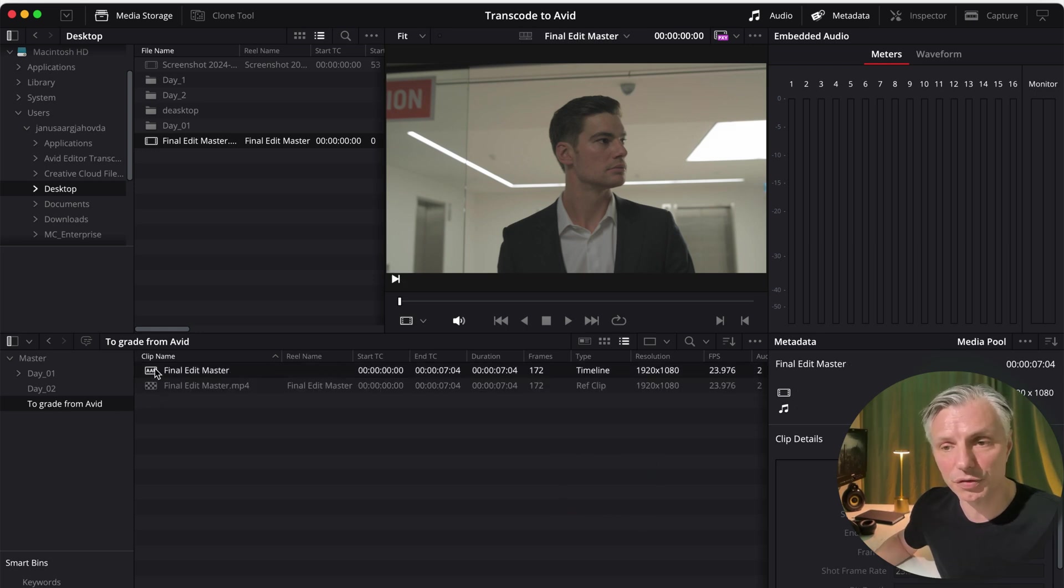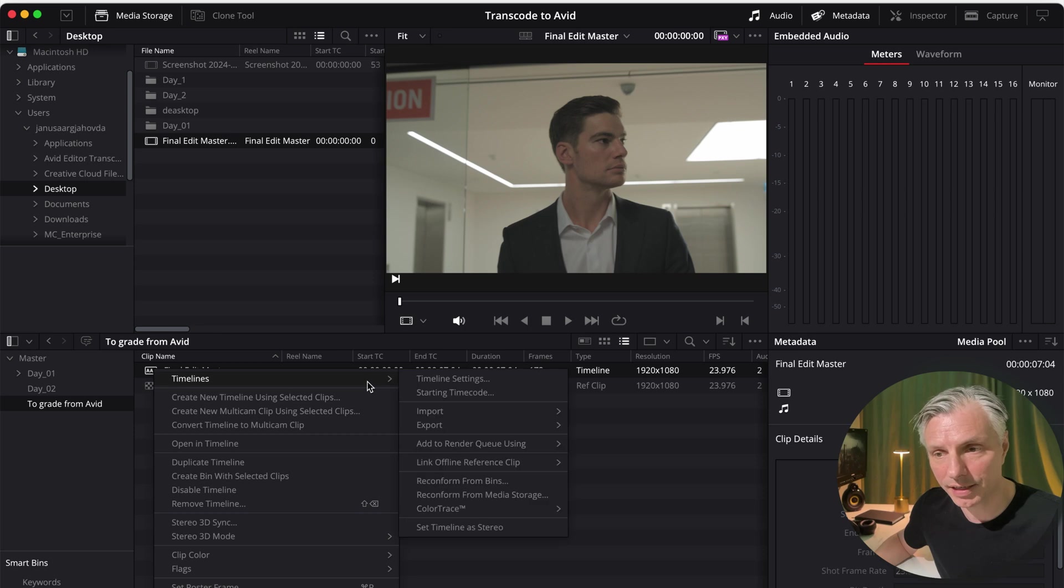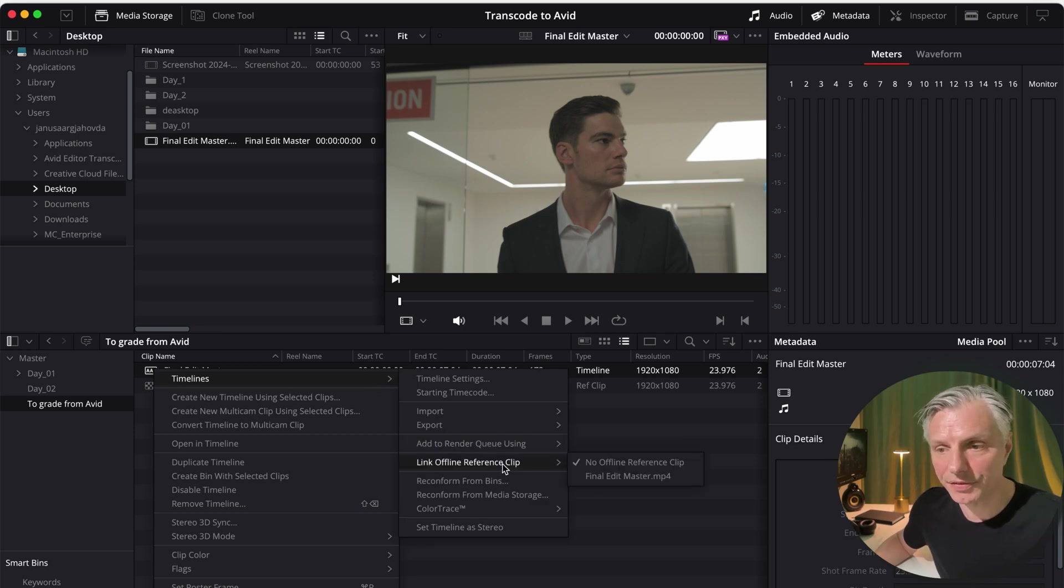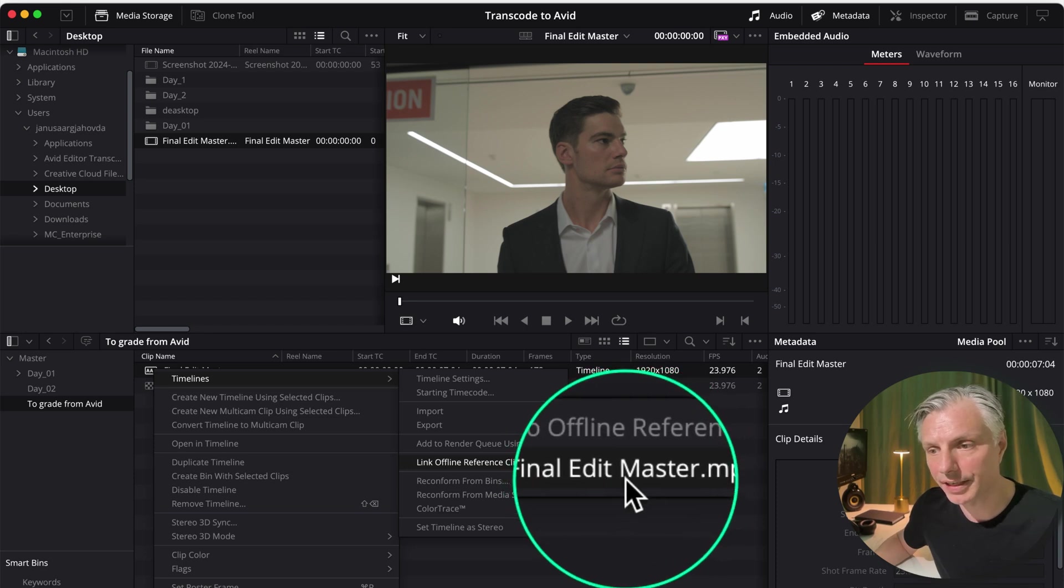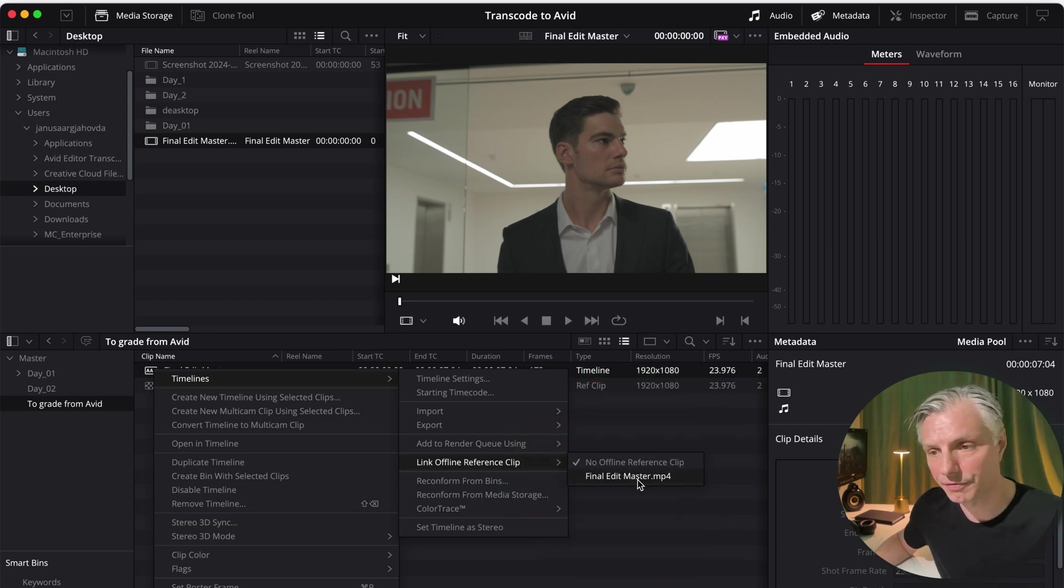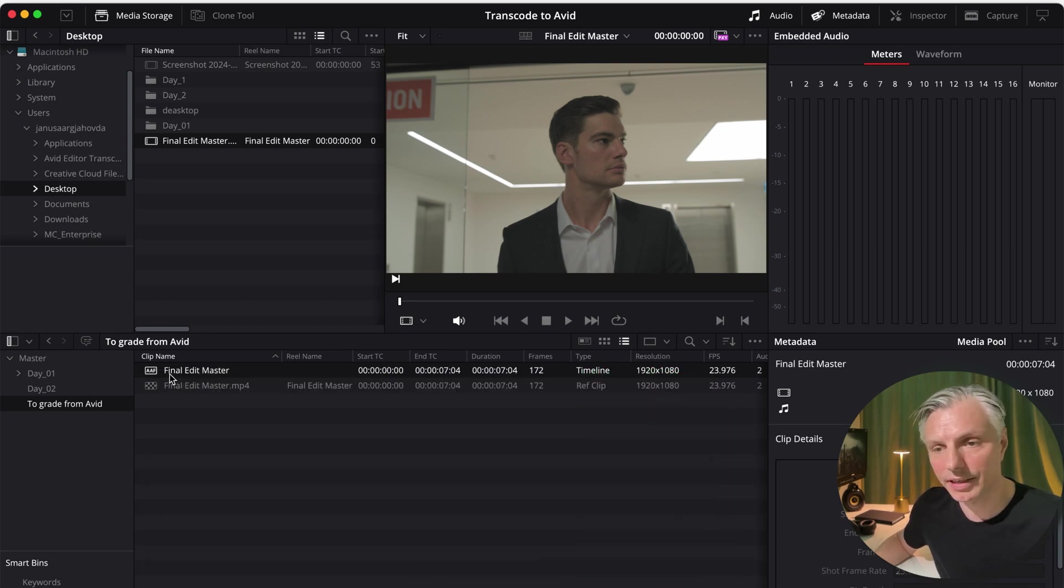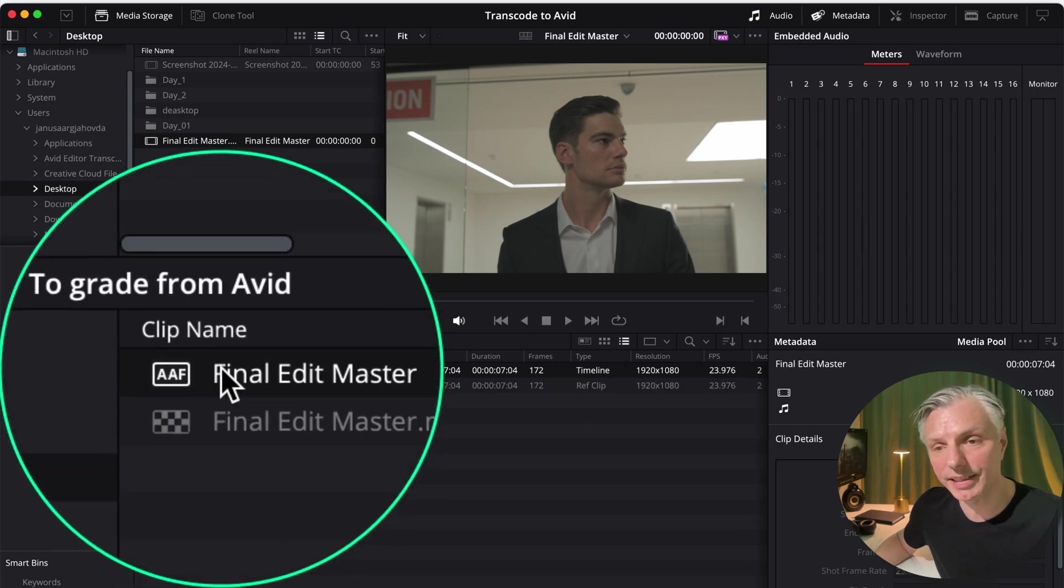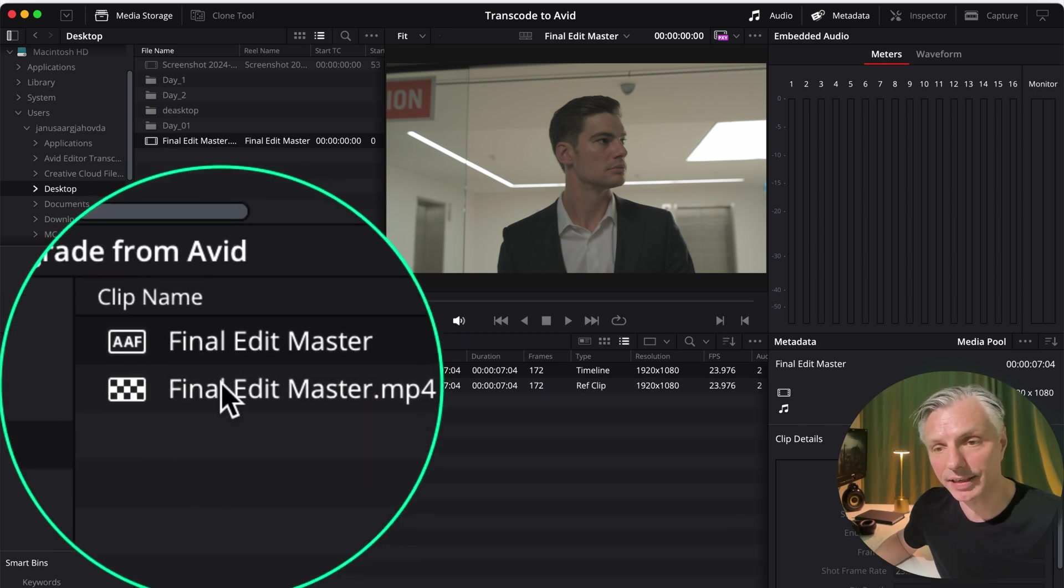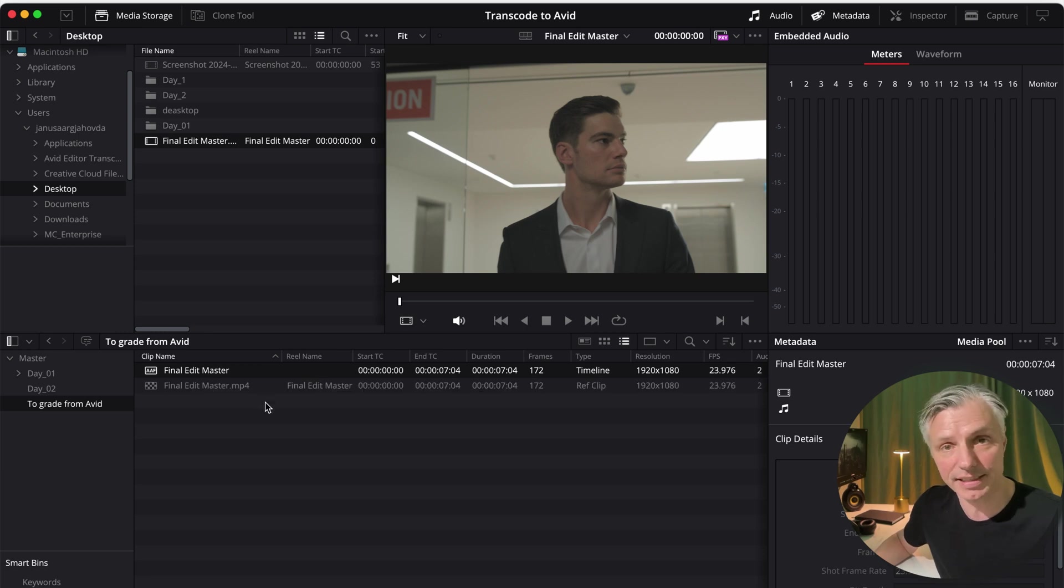Click on it and it's added my reference file to my grade bin from Avid. So what I do is I go to my timeline, right-click on it, timelines, and then I'm going to say link offline reference clip. And I'm going to choose my Final Edit Master MP4 reference file. And DaVinci Resolve has linked these two files together.